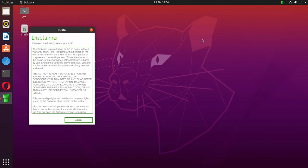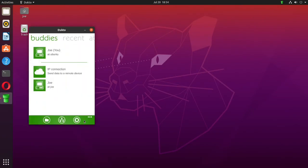When it comes up, it will show your machine at the top and any other machines that have Dukto running on your network down below.